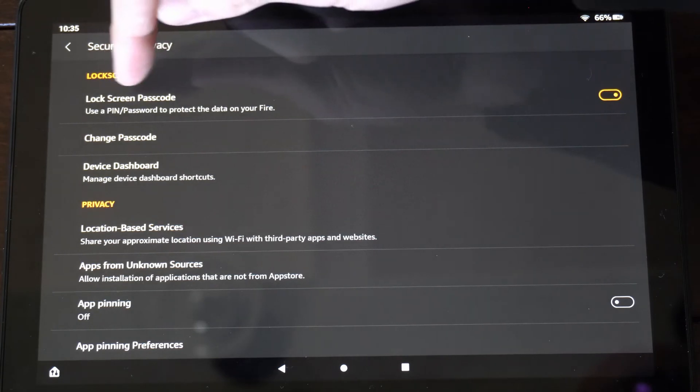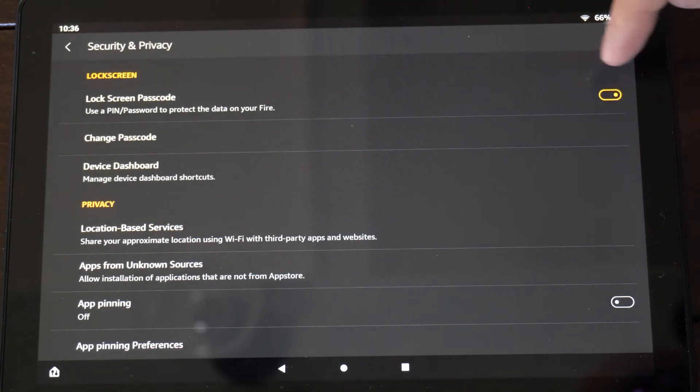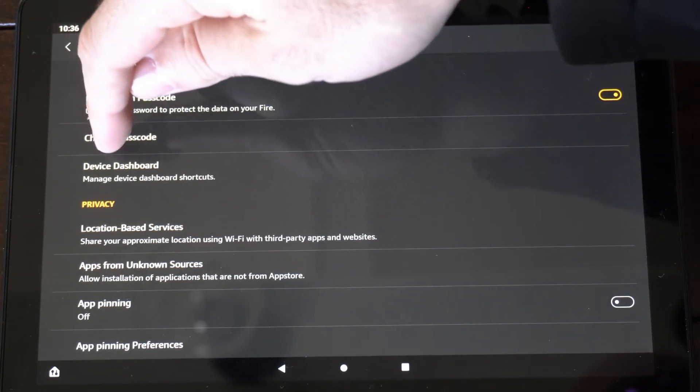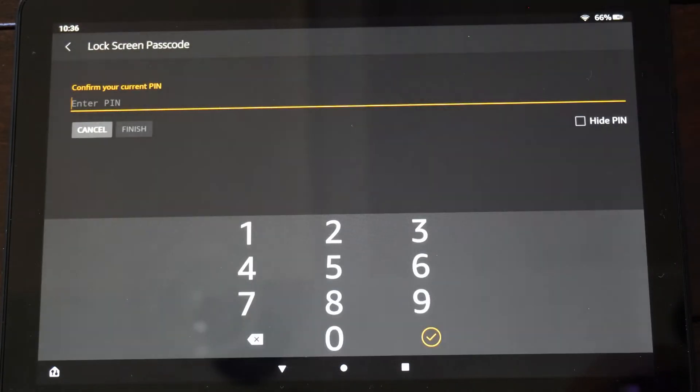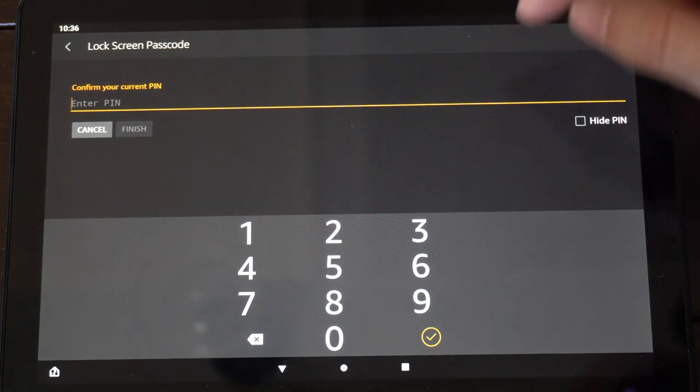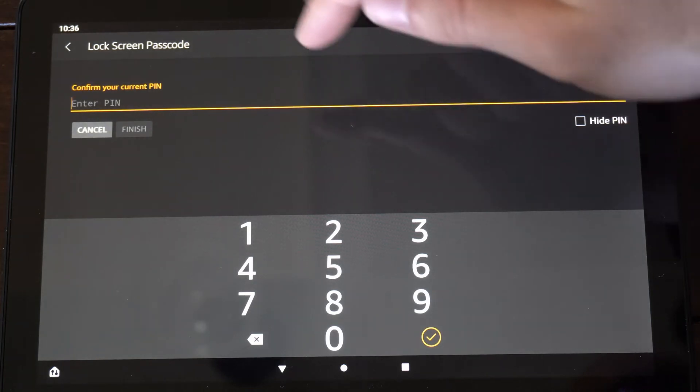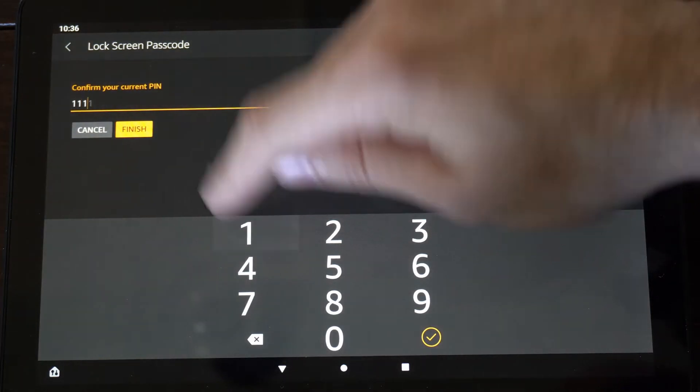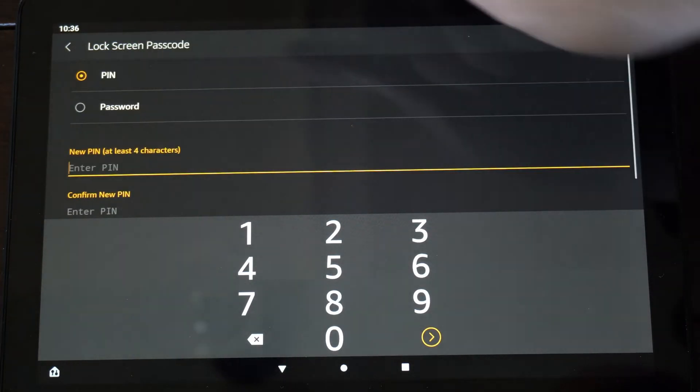Then you have the lock screen password right here. But we can go to Change Passcode, and then we can enter in the current passcode and then go to Finish.